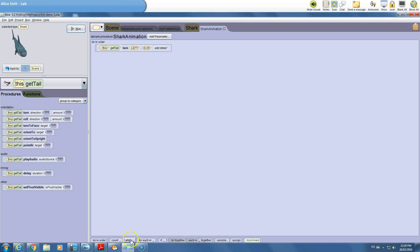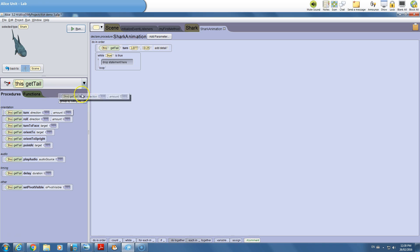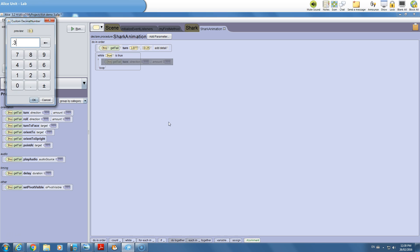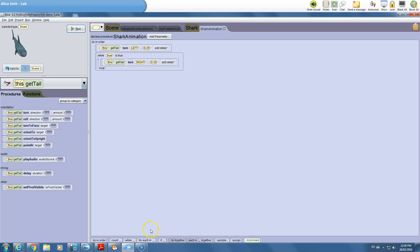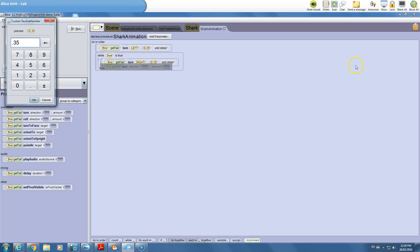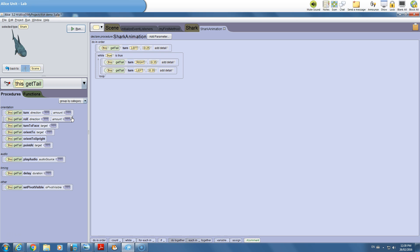Now we're going to have a loop — 'while true is true'. That's confusing to some people, but true is always true, so it will always execute whatever we put inside. All we're trying to do is make the shark's tail move back and forth. We get the tail to turn right by 0.35 — you could do 0.5 for a more drastic effect. Then have it turn back left by the same amount. So we have a loop that makes the tail turn left and right after first positioning it to the left.